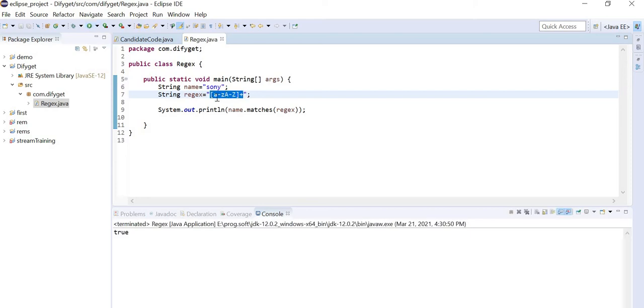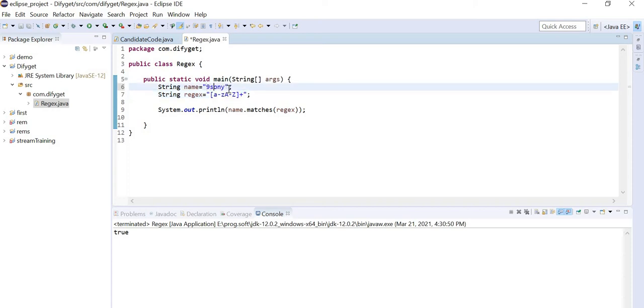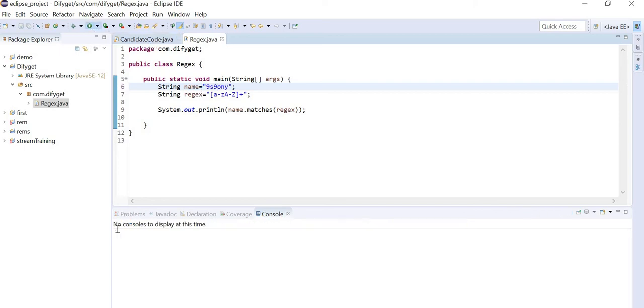You can create any kind of regex. It should not contain any number. Suppose if I give nine and here nine, just save it and run it. You should get some error.